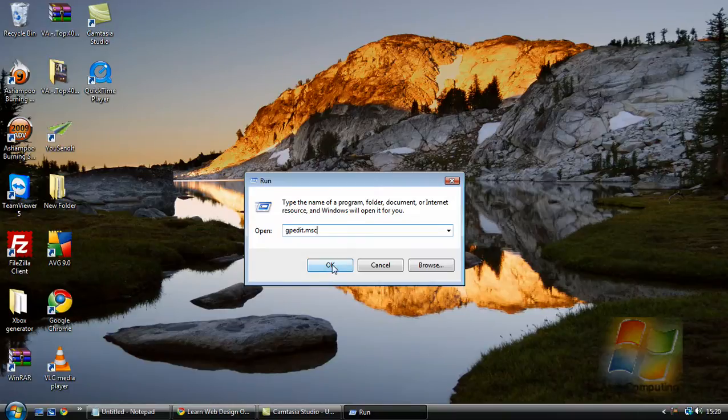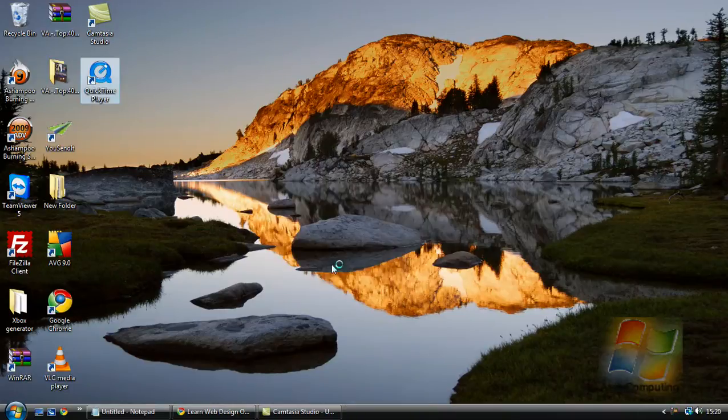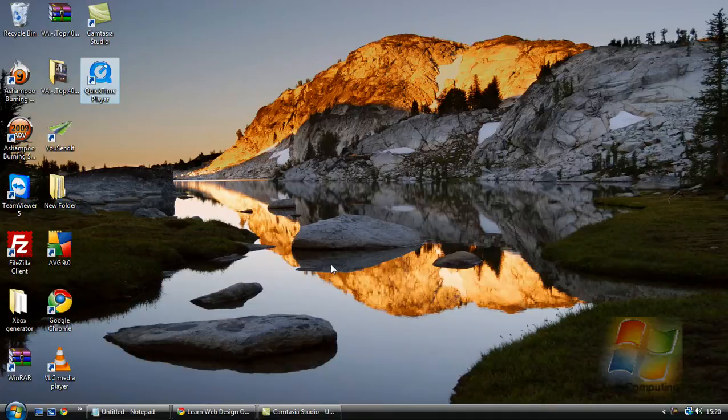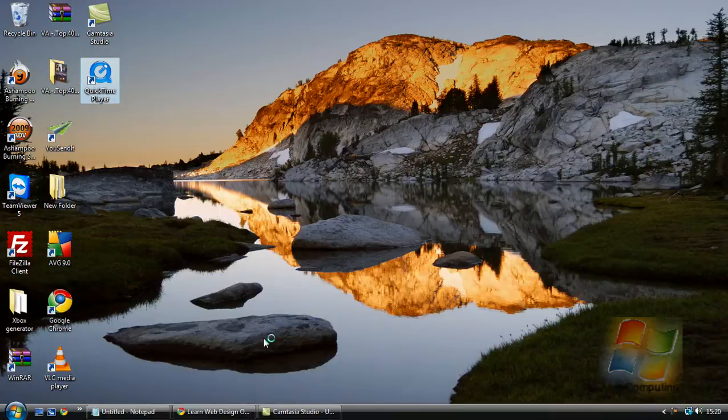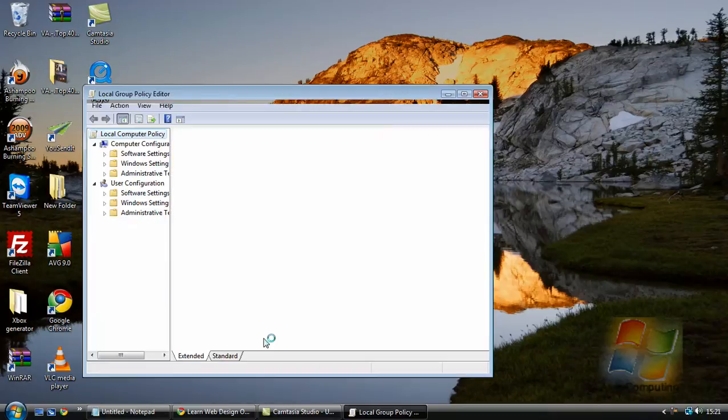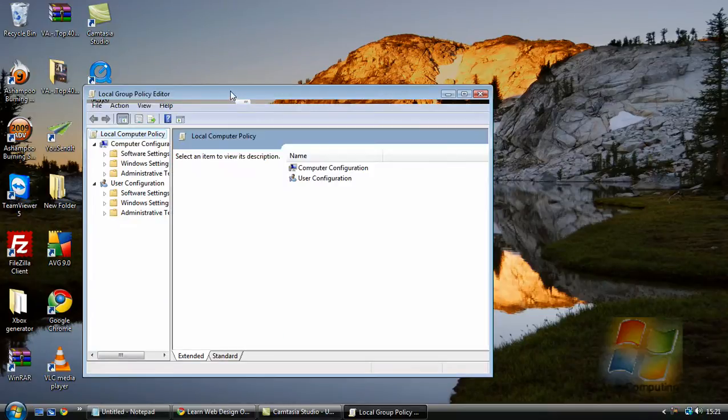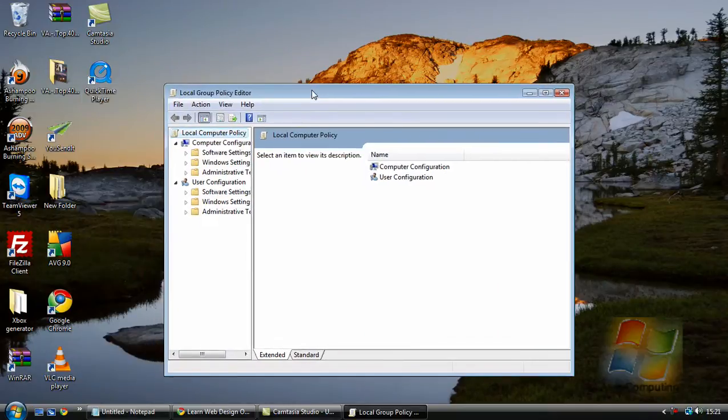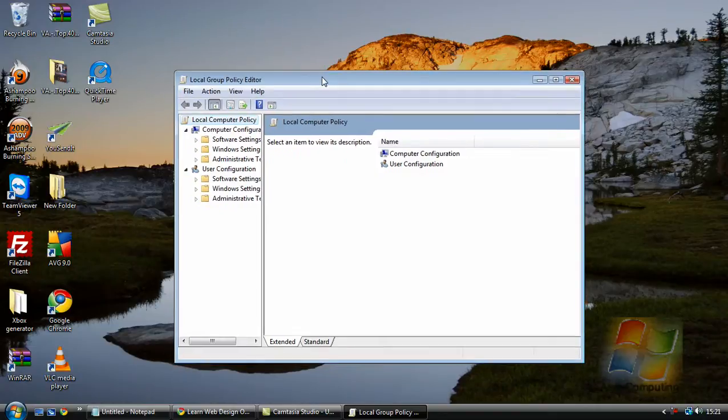So click OK. Now we will get a box pop up.